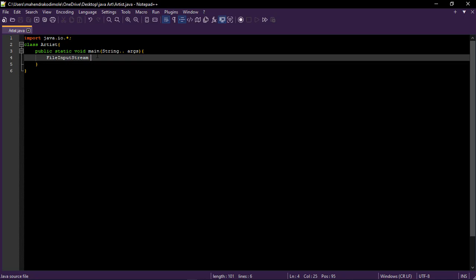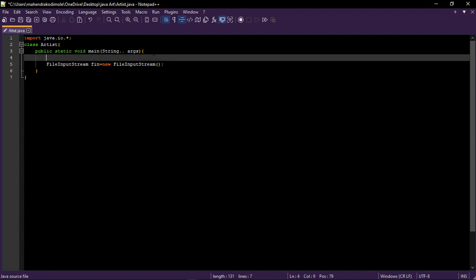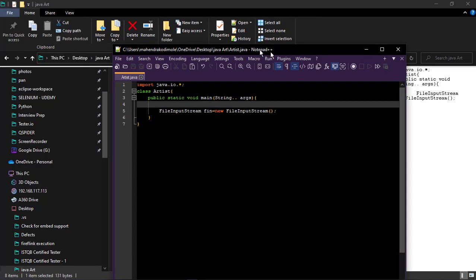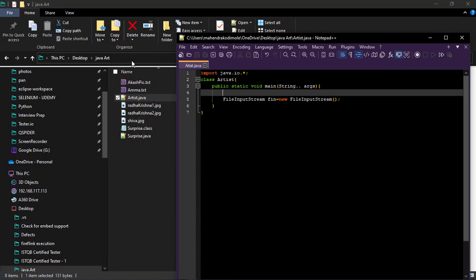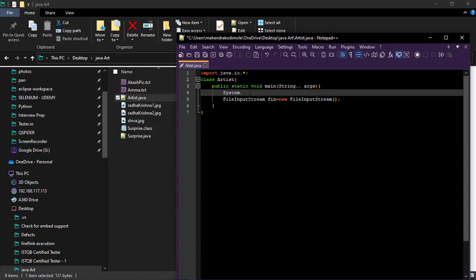Then F in. Create an object for file input stream. To create object, new, then file input stream only. For the file input stream we need to pass one path. The path is same as up to this path. To get that one I am using system property. System dot get property. Then give the property name. What is the property? User dot dir.